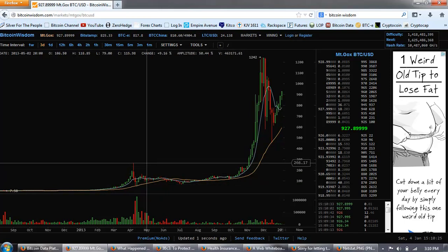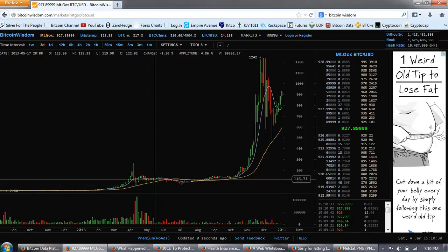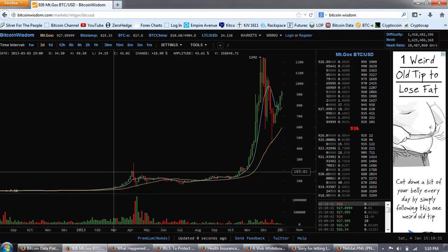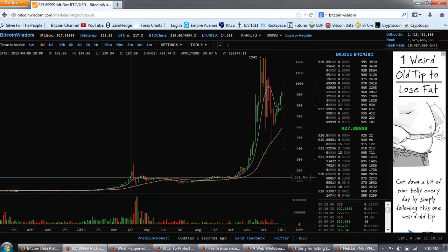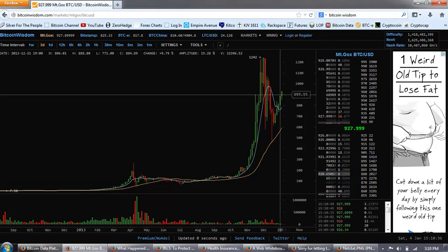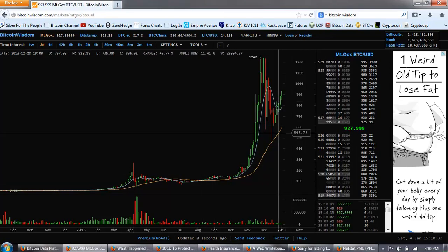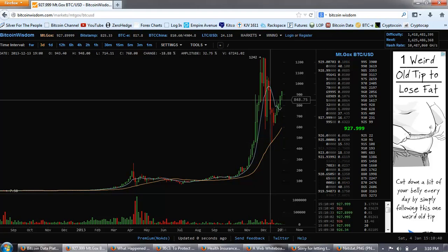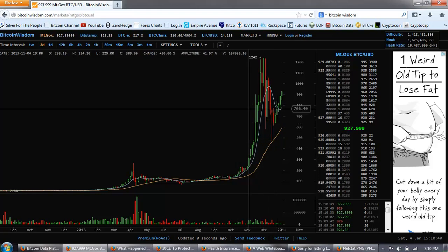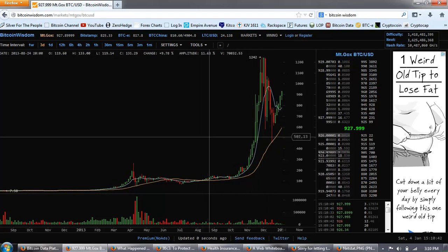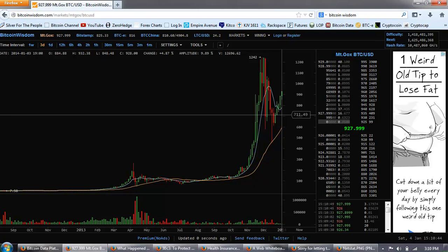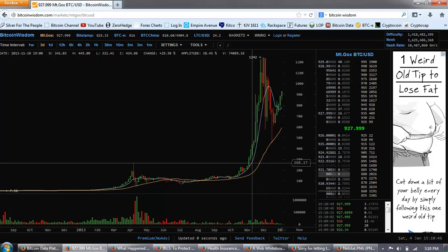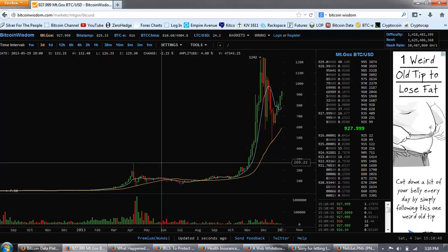But we don't have the same type of formation that we had back here, which is a huge spike top and a drop. If you look at the percentage, we're talking about 266 all the way down to about 50 bucks. So this is in that 80% correction range. This one here is maybe 60-70%.